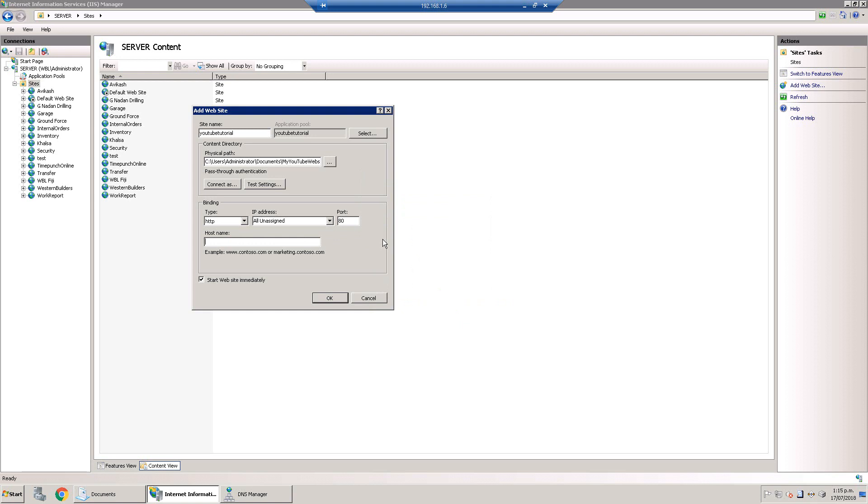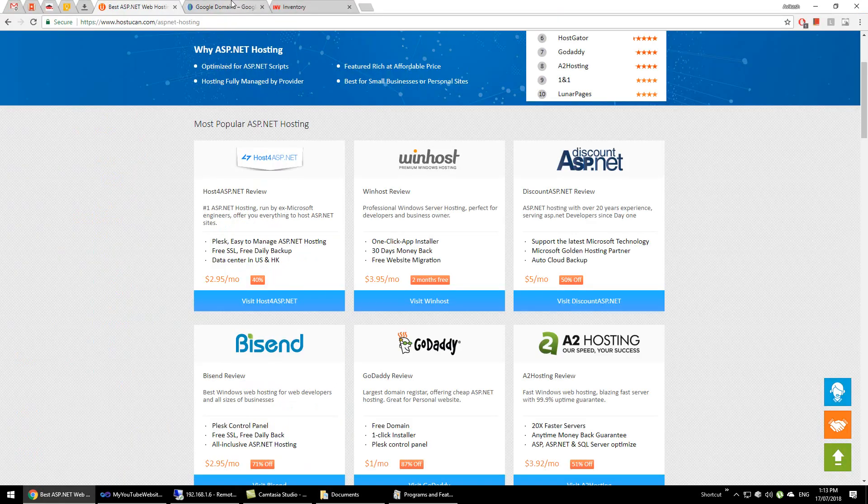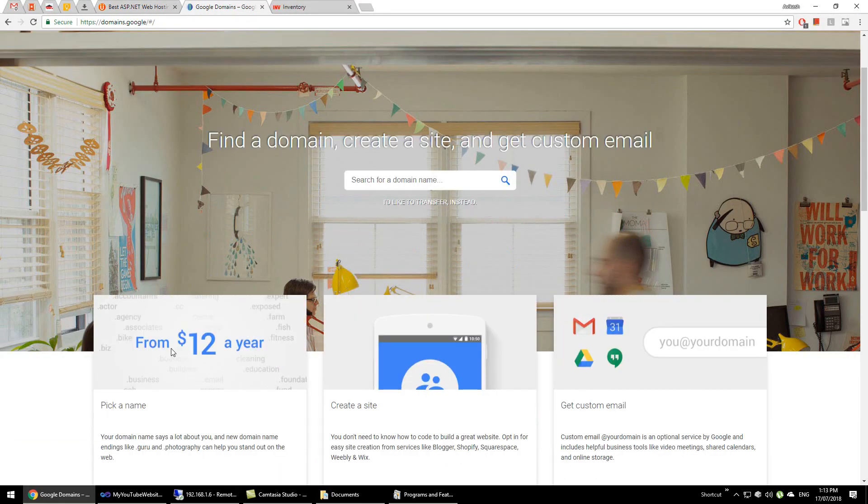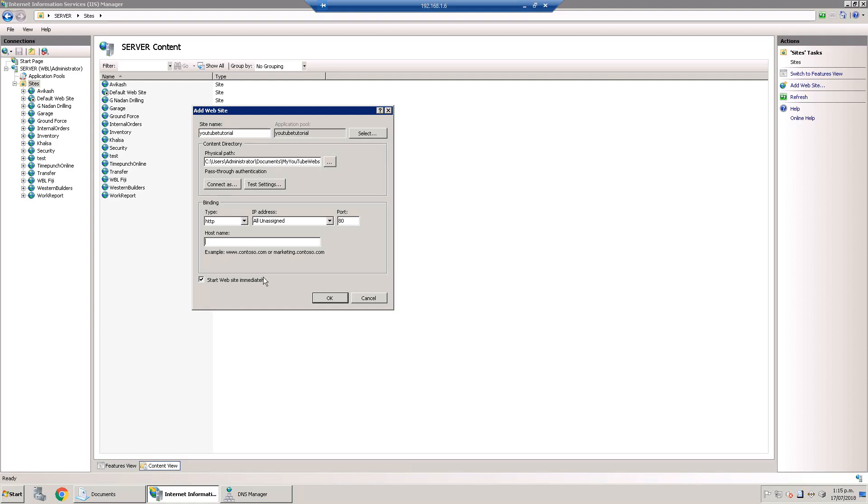I already purchased a domain name. You can buy from any host, for example Google is giving for twelve dollars a year. I already have a domain name avikashnahan.com from Google. Once you buy a domain name from a registrar like Google or GoDaddy, you will get an online DNS panel. I will show that later how to forward requests from that DNS panel to the server you are hosting. For local hosting, I will write here database.avikashnahan.com.